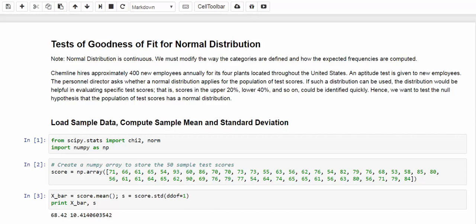Let's look at one example of that. Chemline has approximately 400 new employees annually for its full plants located throughout the United States. An aptitude test is given to new employees. The personnel director asks whether a normal distribution applies for the population of test scores. If such a distribution can be used,